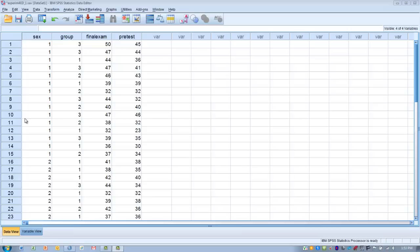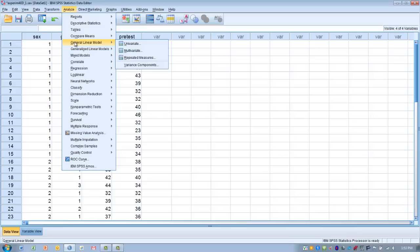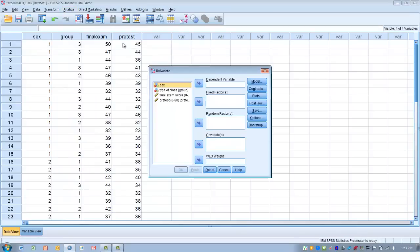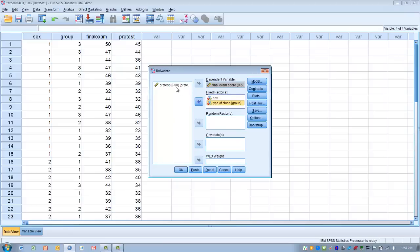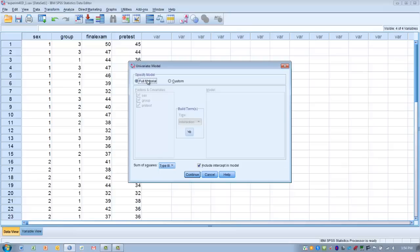To perform the two-way ANCOVA in SPSS, go to the Analyze menu, choose General Linear Model, then Univariate. Move the outcome variable — final exam score — into the Dependent Variable box. Move the two independent variables — sex and type of instruction — into the Fixed Factors box. Move pretest, our covariate, into the Covariates box. Then click the Model button and make sure Full Factorial is selected in the Specify Model section, then click Continue.